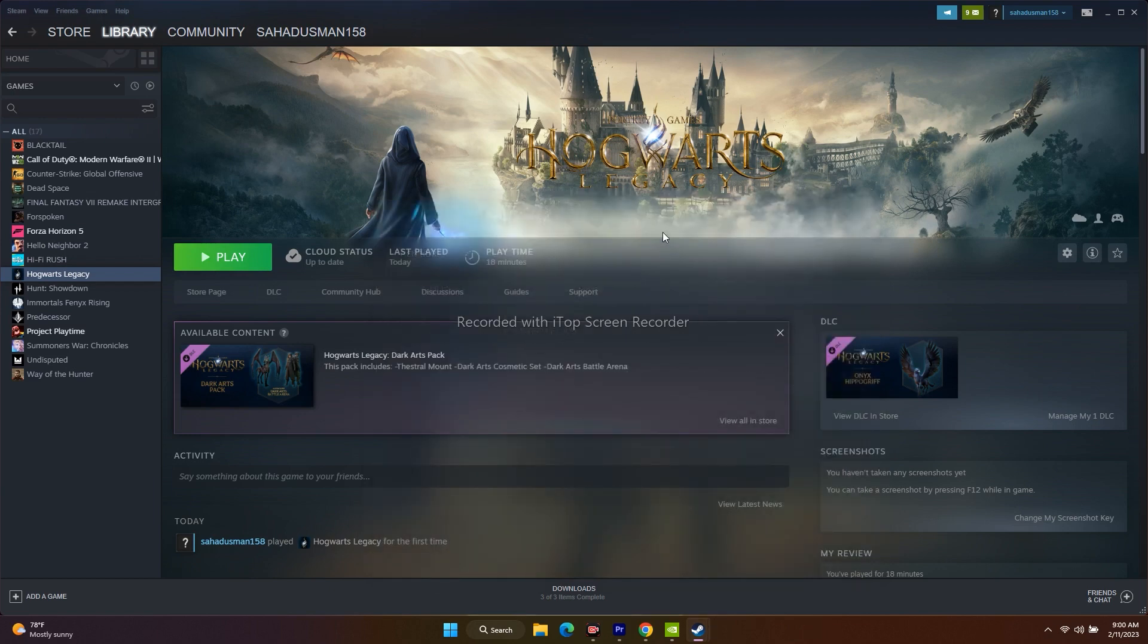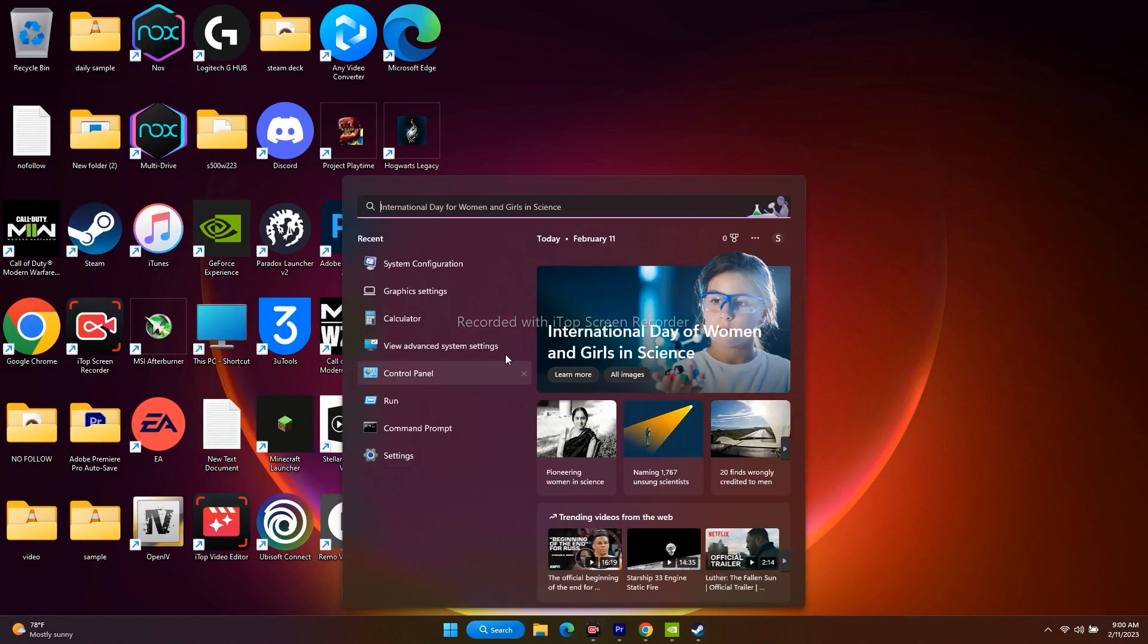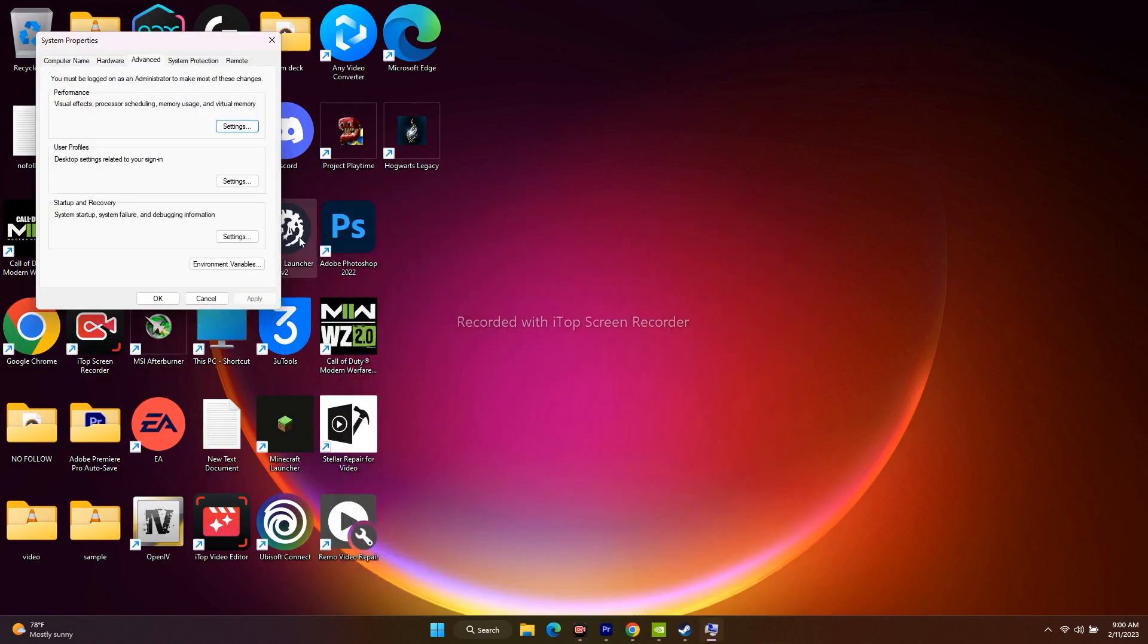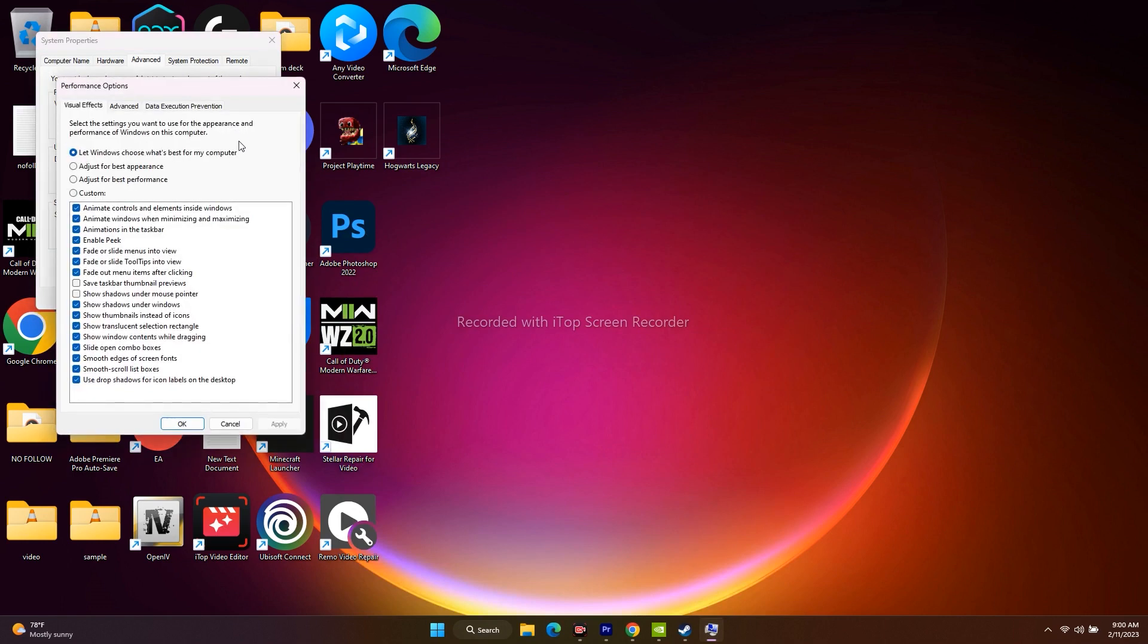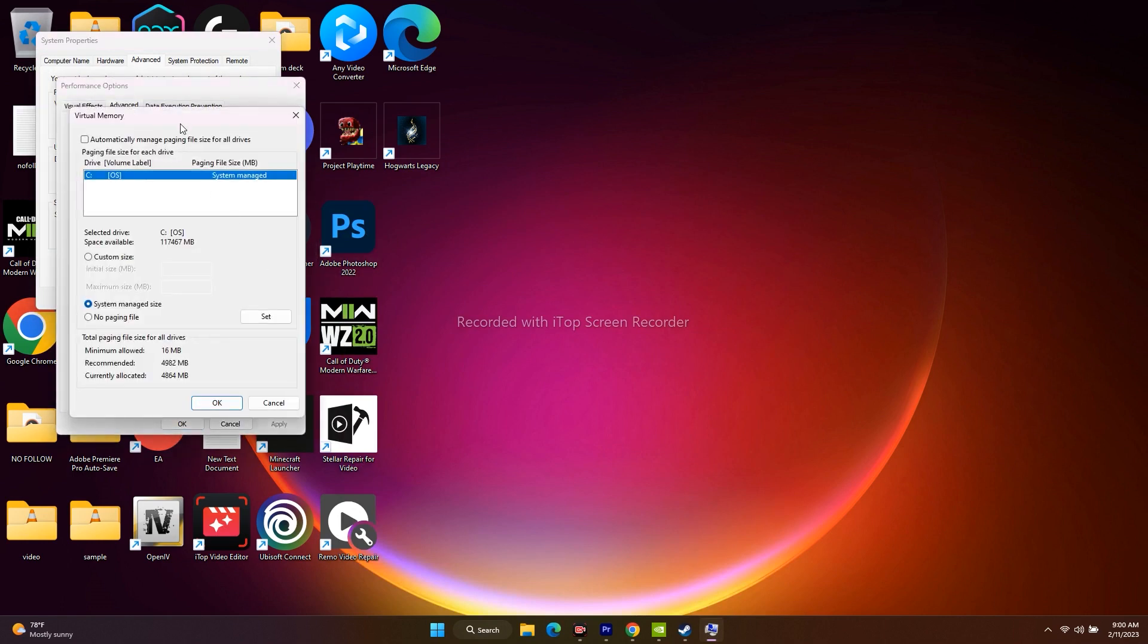The next step is all about increasing virtual memory. For increasing virtual memory, we just have to go in the search and search for view advanced system settings. Now from here we have to click on settings first, now go to advanced once again, now go to change.